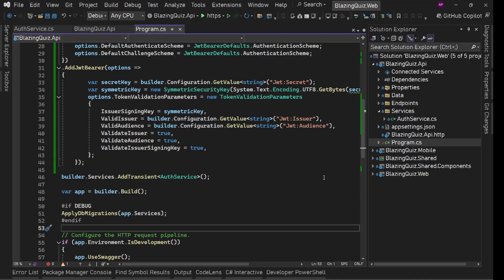Cool. Now we'll work on the UI part for login functionality and authentication state provider implementation for our Blazor WebAssembly application.